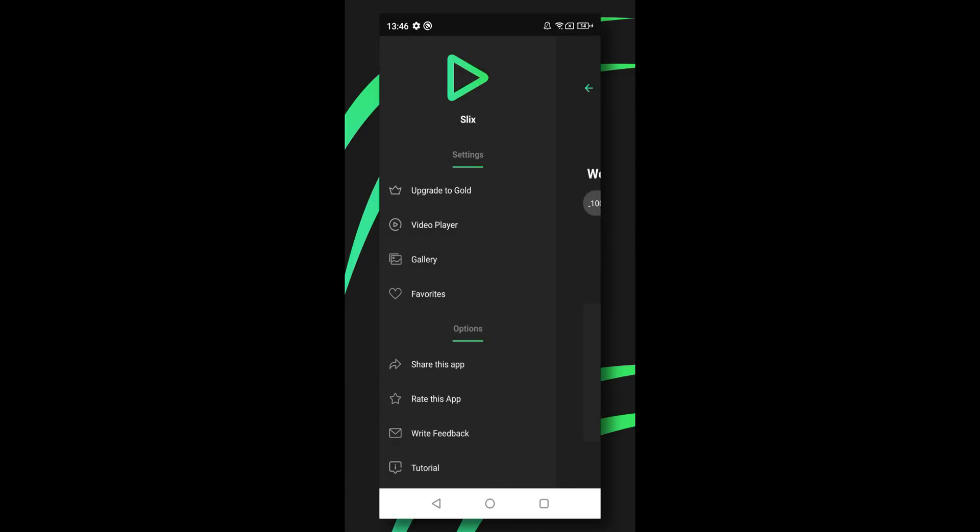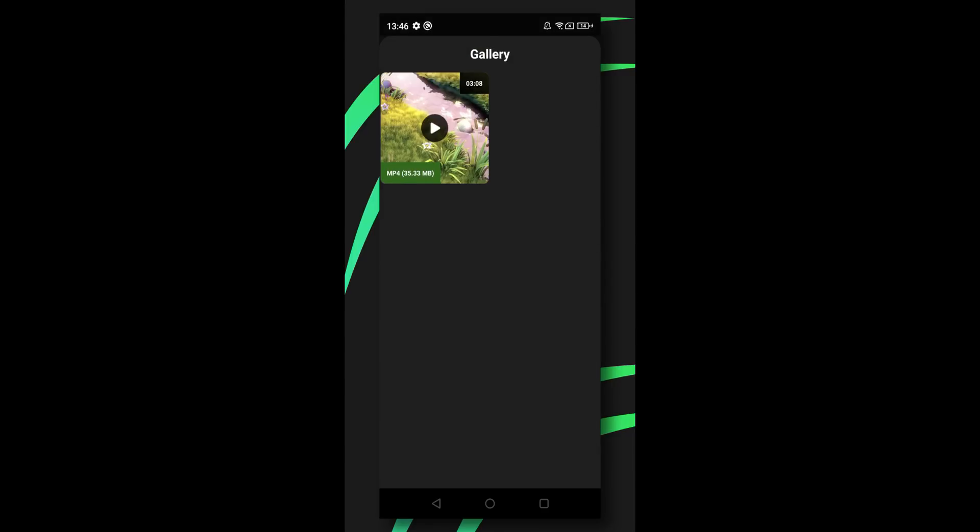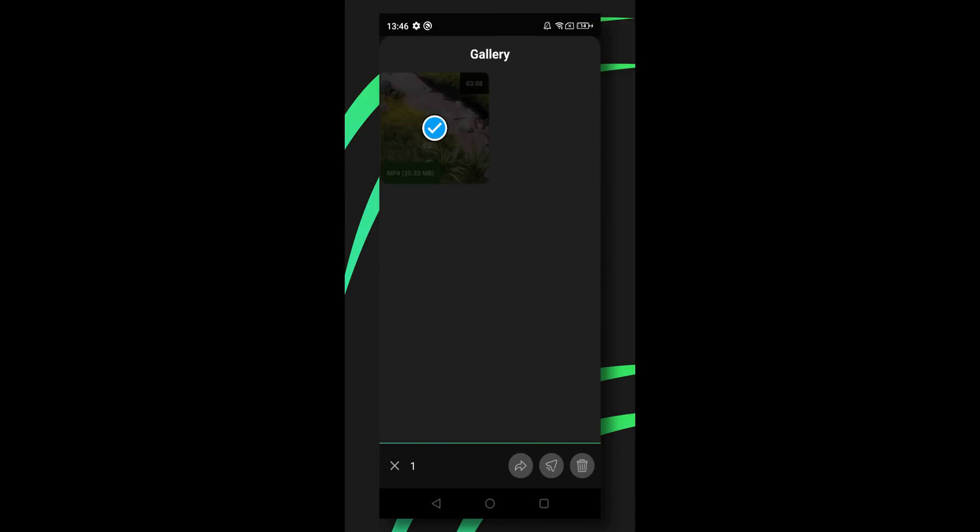Further, you have the option to see your gallery where all downloaded files will appear. Long pressing on a file will enable more options for you. Some of these options may be only available for Gold members.